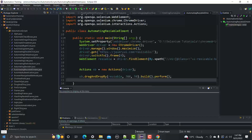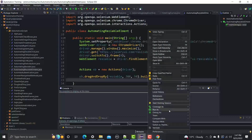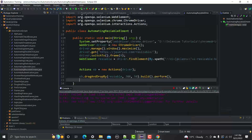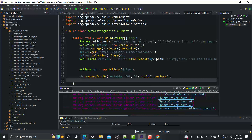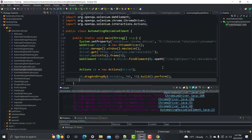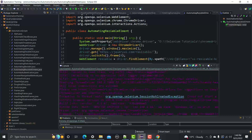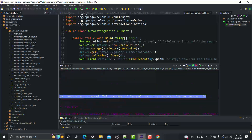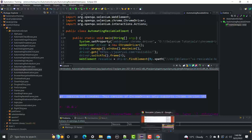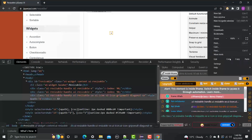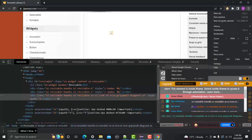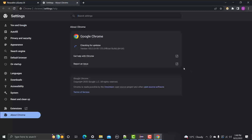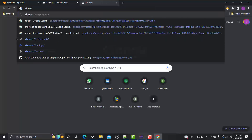Save the file and run it as a Java program. We get an error: 'session not created — this version of ChromeDriver only supports Chrome version 103.' Checking the browser, we're currently running Chrome 105, but our ChromeDriver is only compatible with version 103. We need to download the correct ChromeDriver.